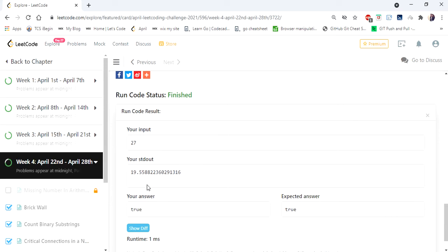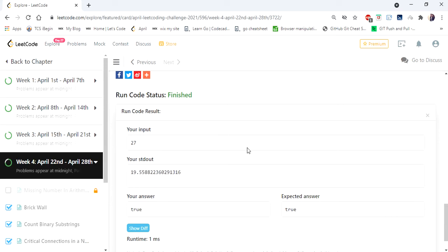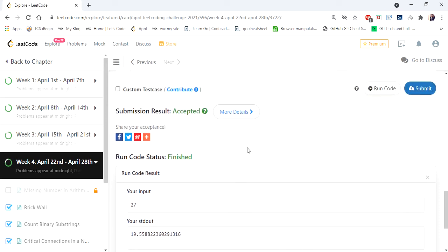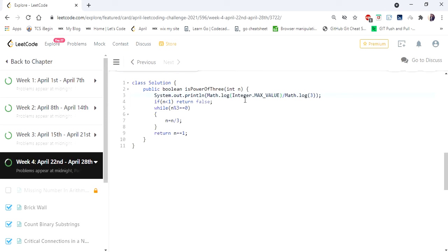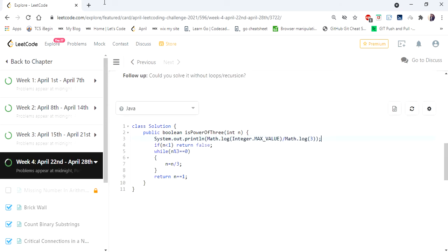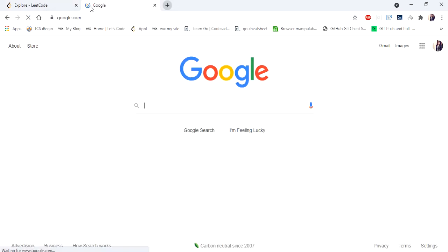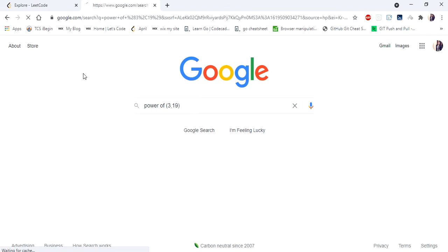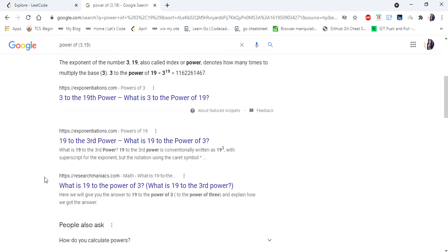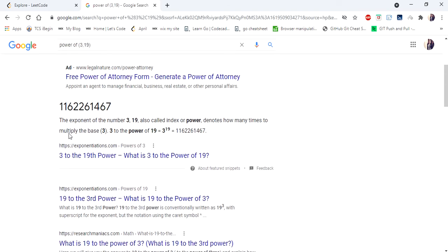So here it has displayed 19 point something, which means 3 power 19 is the maximum achievable power of 3 within this maximum value. Let me calculate the power of 3 power 19. 3 power 19 is this, so let me copy this value.